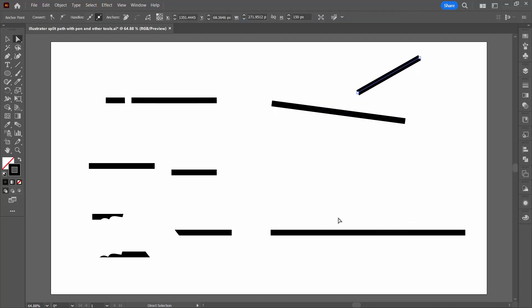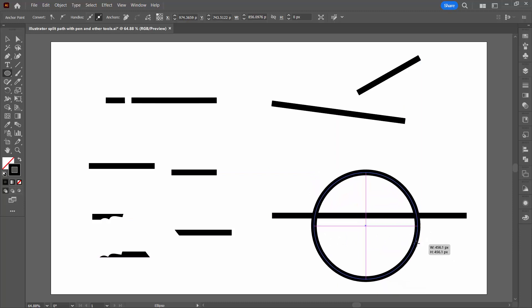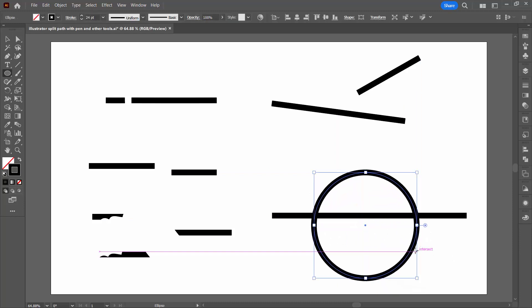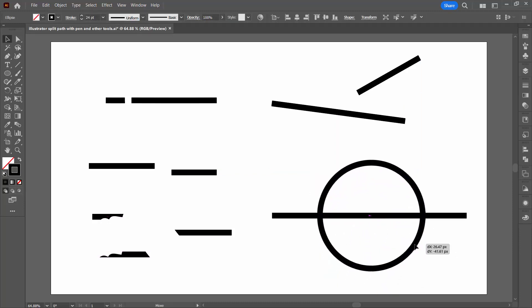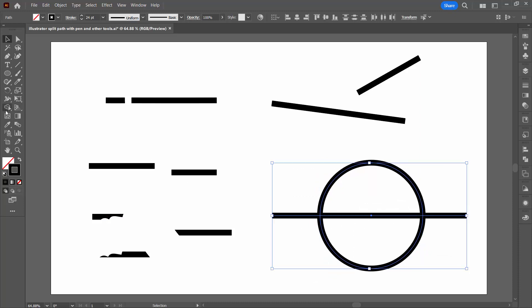Now, the other way that you can cut a line is using the shape builder tool. For example, if I wanted this line to sit inside a circle, so I'm just drawing a circle here. If I want this line to be just across the circle, I can select both shapes.